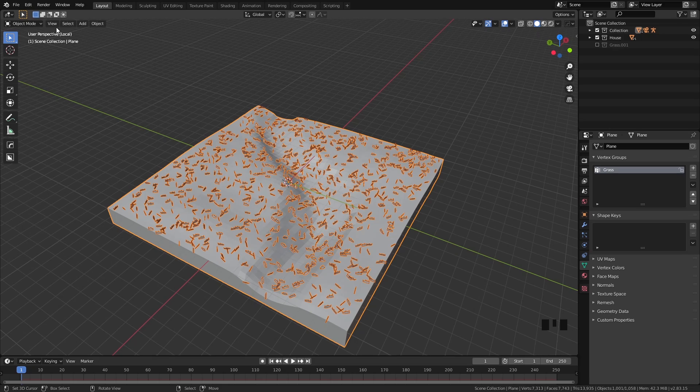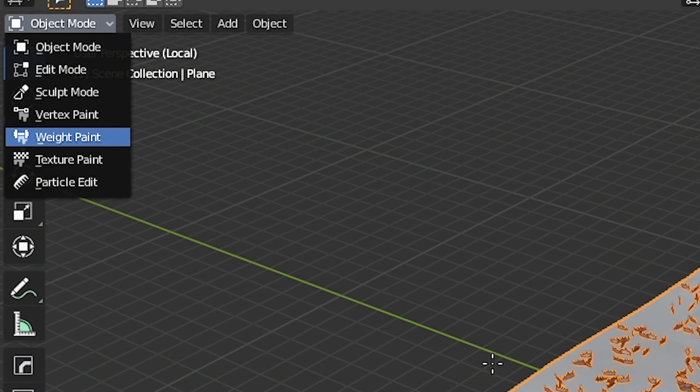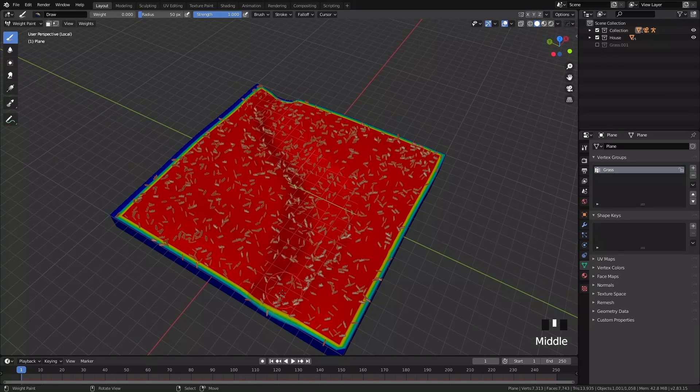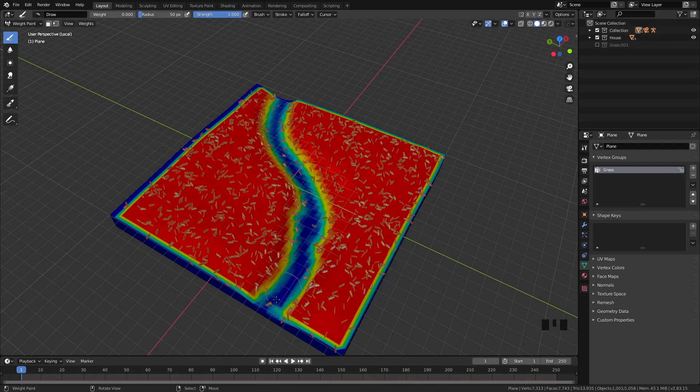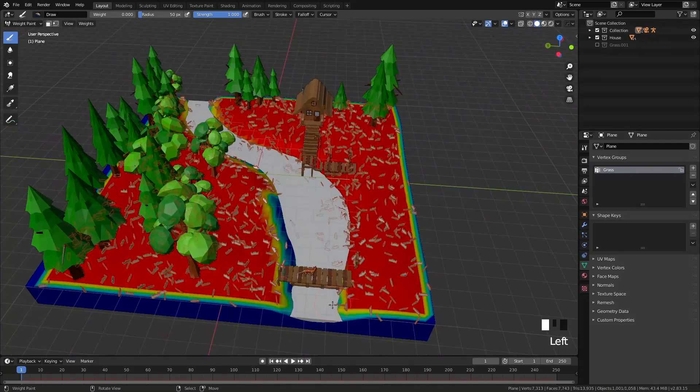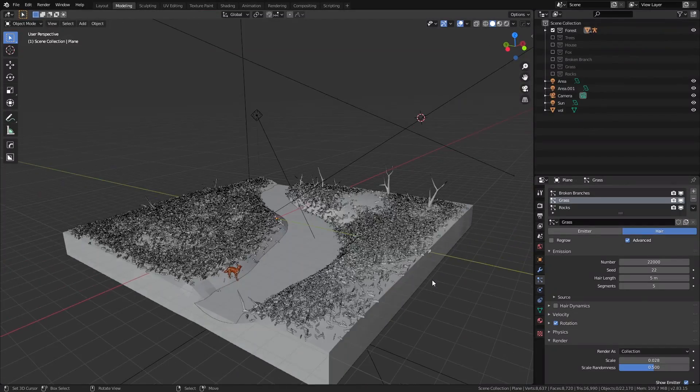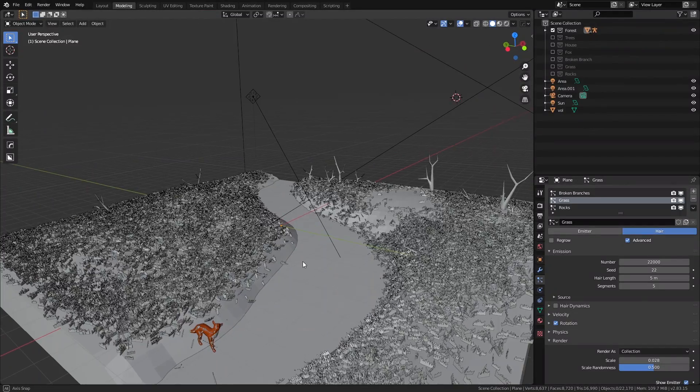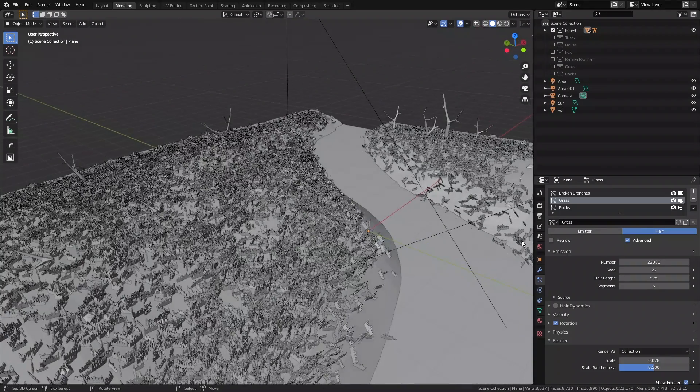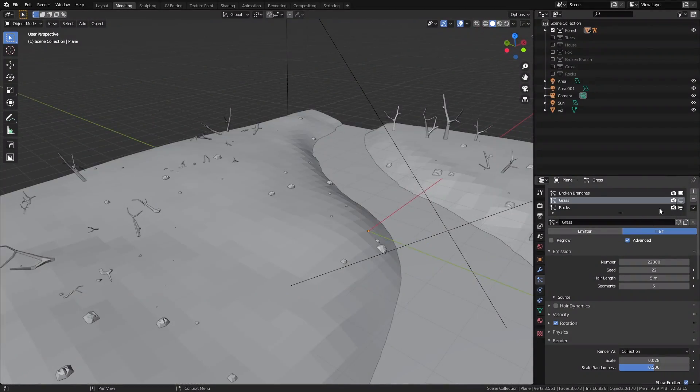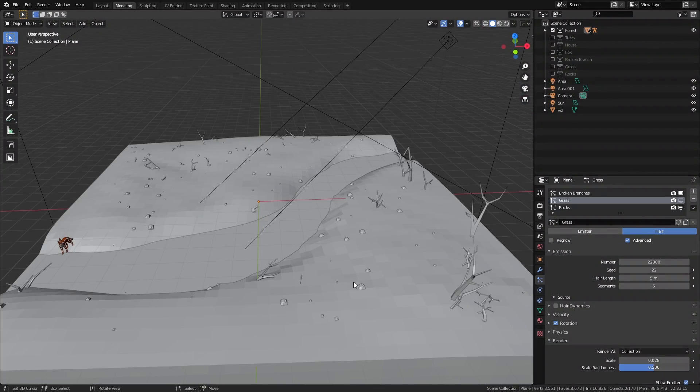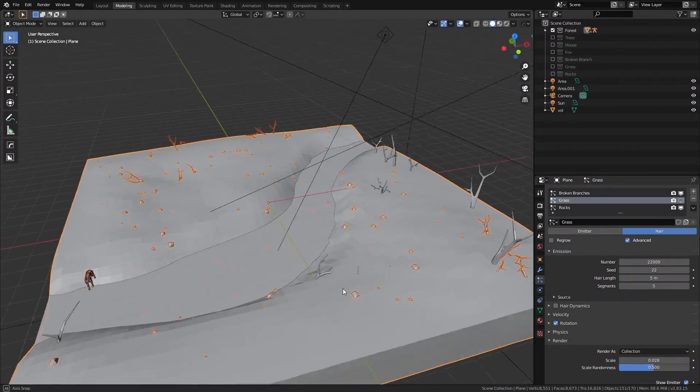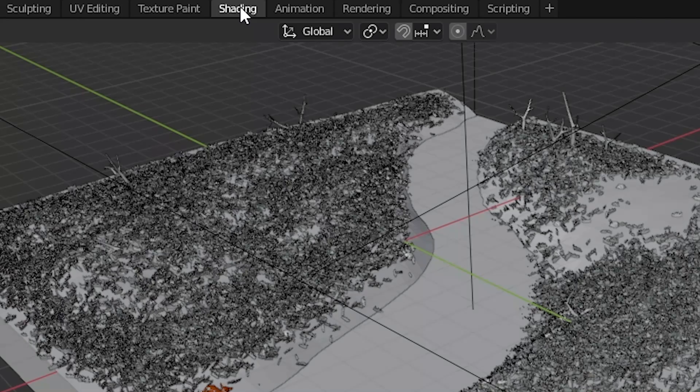With the vertex group still selected, you can also go to weight paint mode, set the weight to zero, and paint in areas where you don't need any grass, such as the stream right here. In a similar way, we can add the particle systems for the twigs and the rocks and control where they appear using vertex groups and weight paints. That's the whole modeling part.